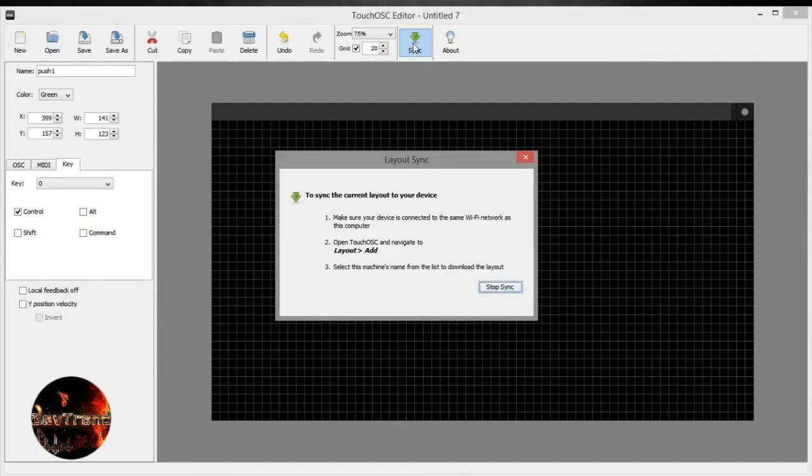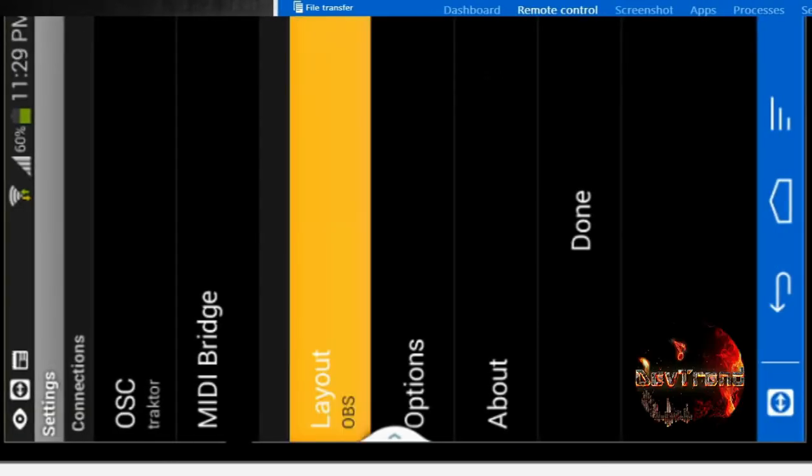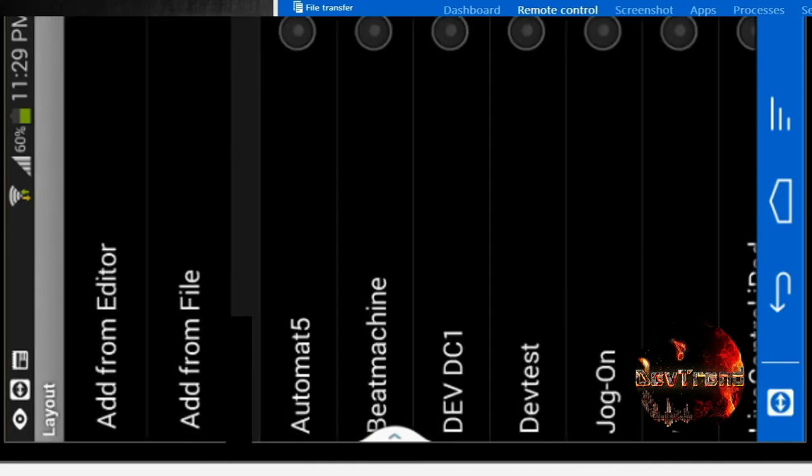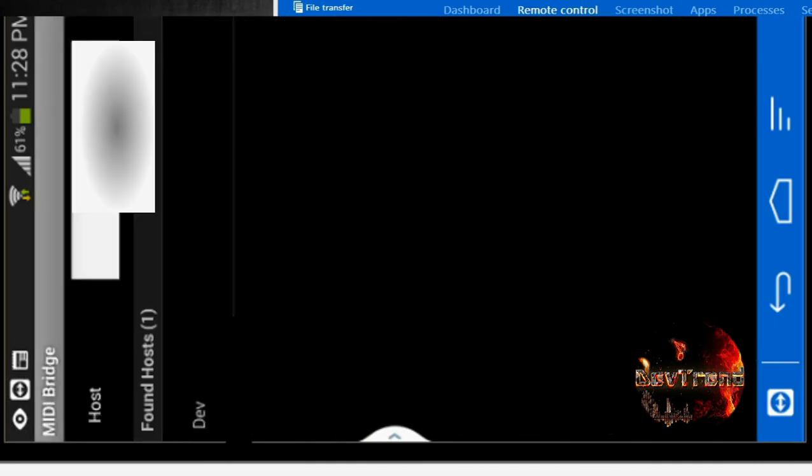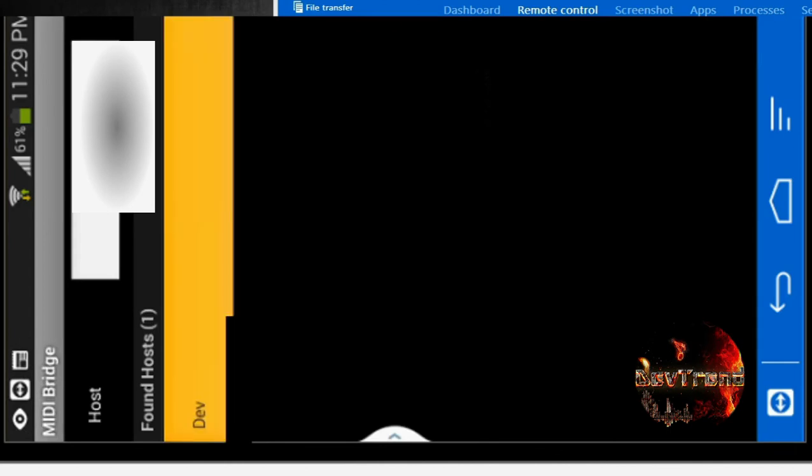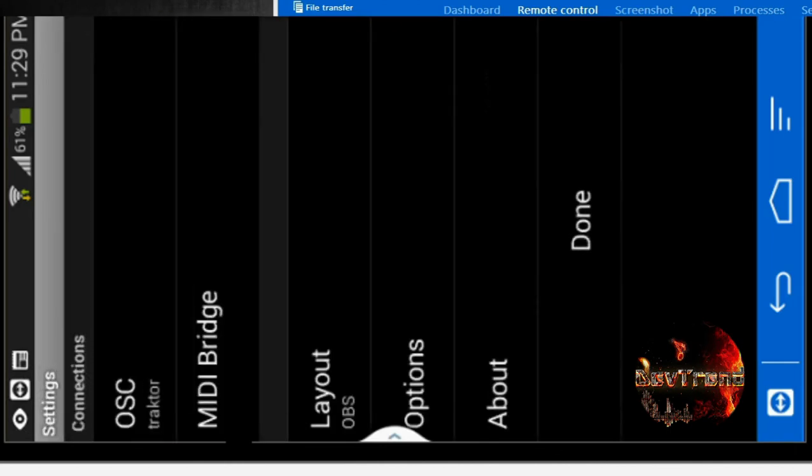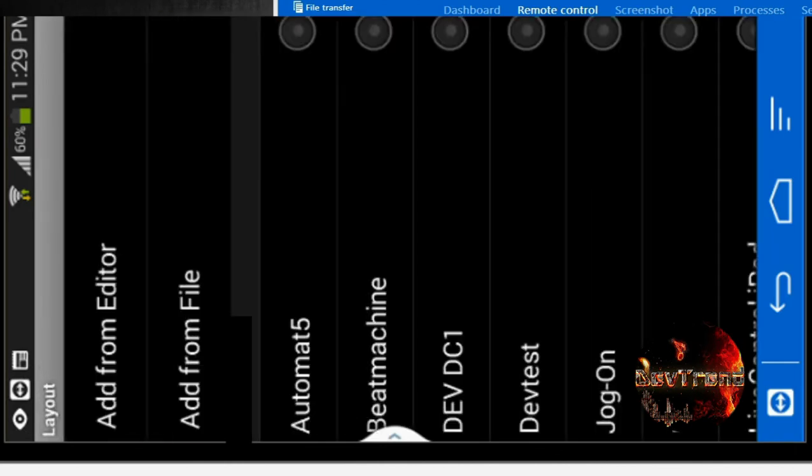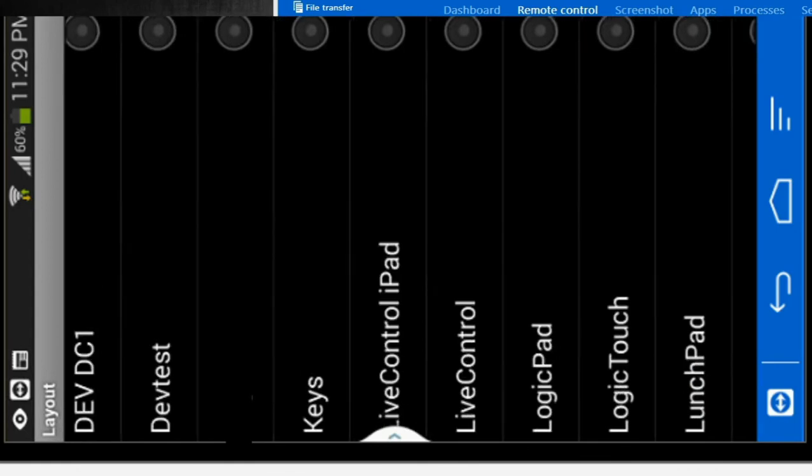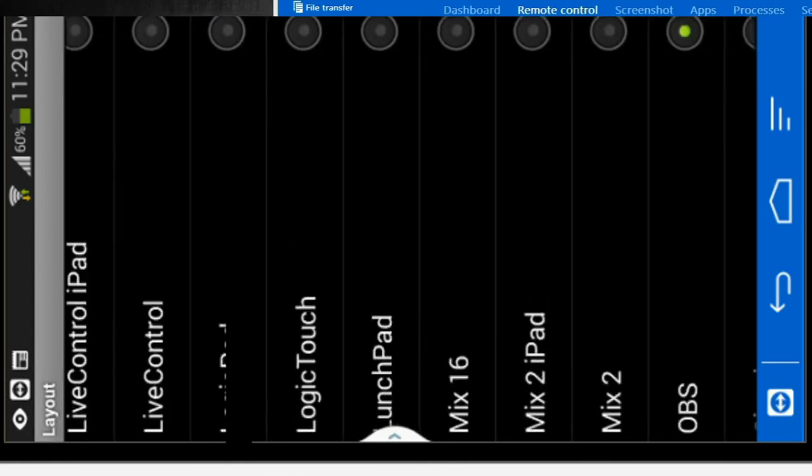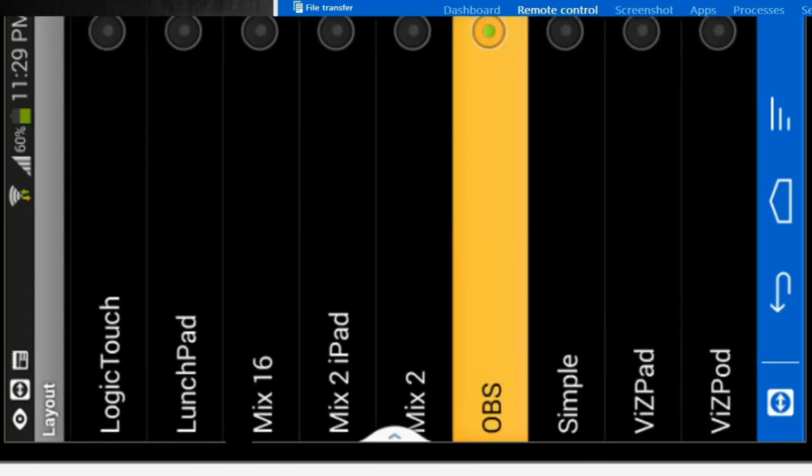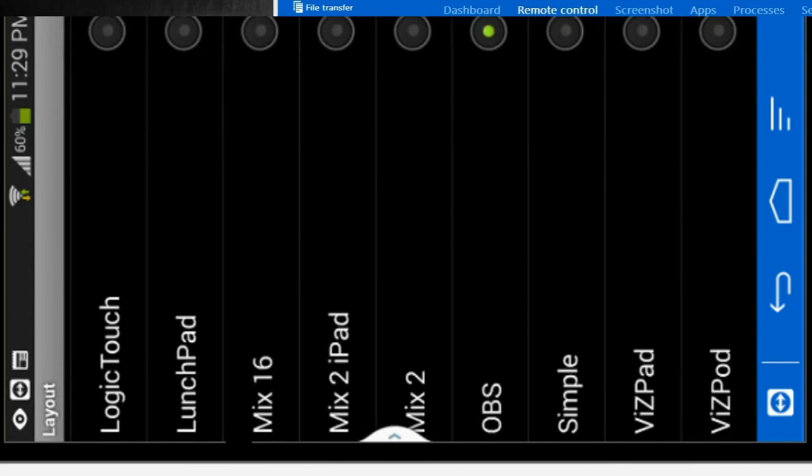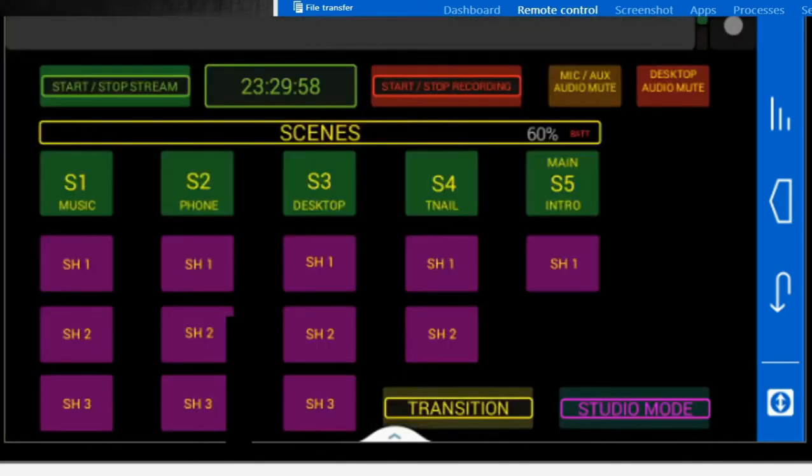Next, go to your device. With the app already open on your device, navigate to the layout and click add from the editor. Here you will see the name of your PC. Click on your PC name and the file on the PC will be uploaded to your device. To load the file, tap the name of the file then tap done. And you're all done. I have done some buttons for my OBS which I will demo by pressing the buttons on my device.